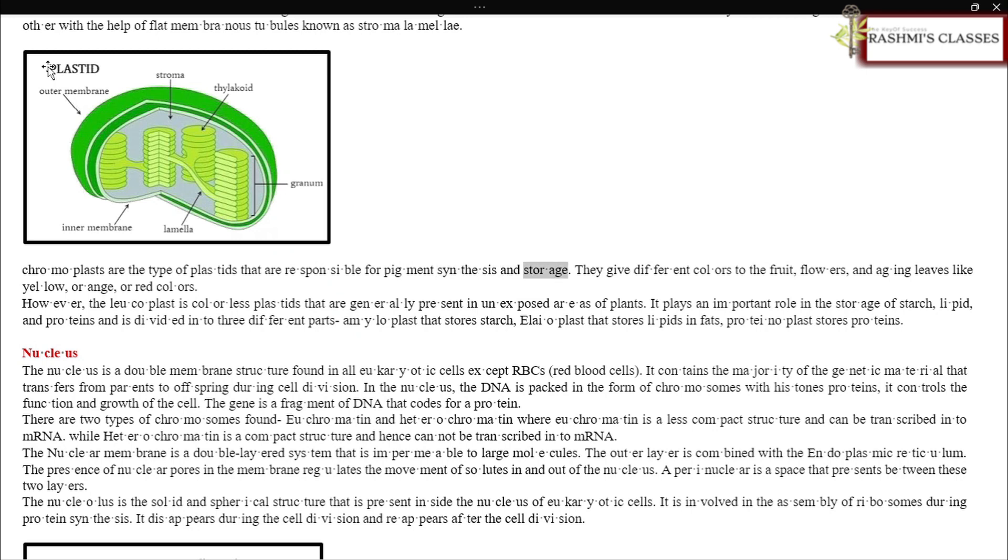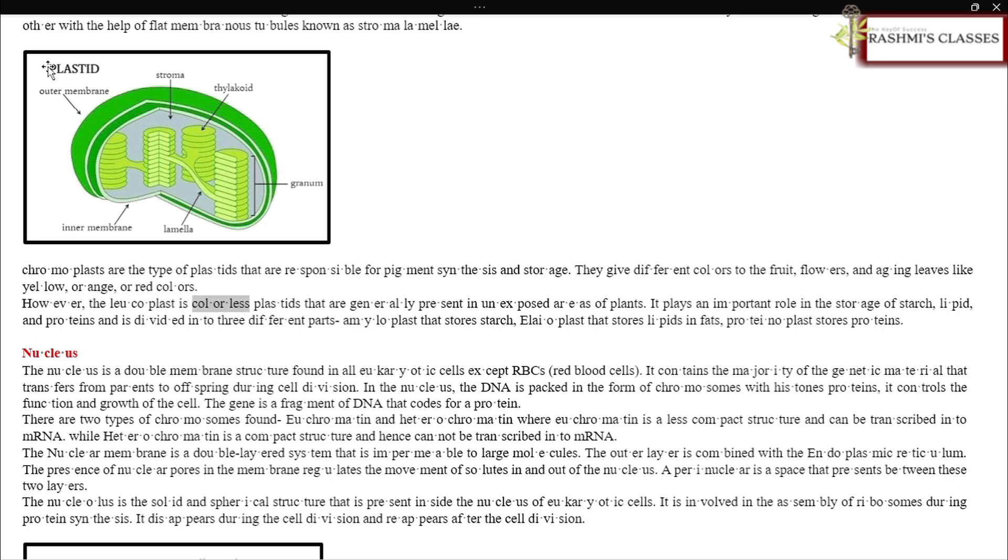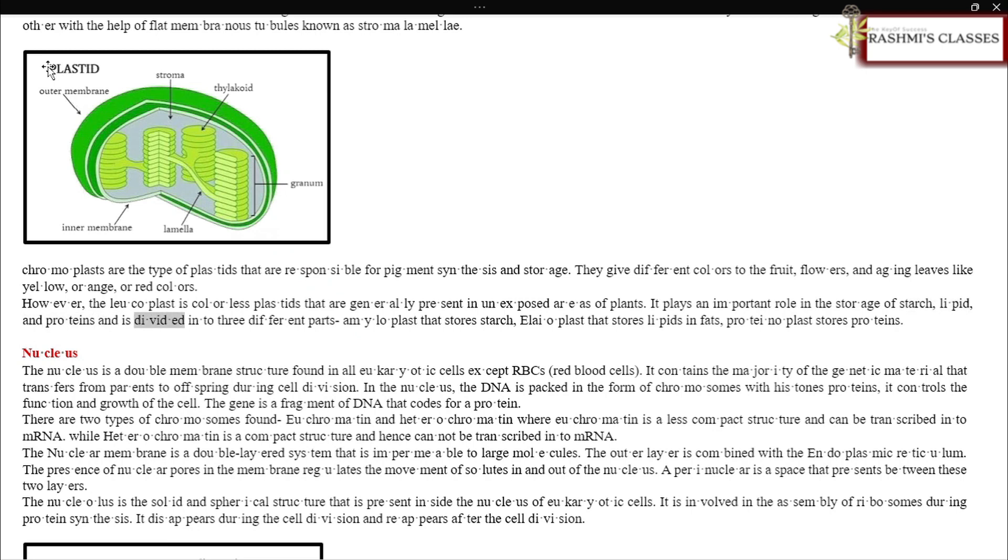Chromoplastids are the type of plastids responsible for pigment synthesis and storage. They give different colors to fruits, flowers, and aging leaves like yellow, orange, or red colors. However, the leucoplast is a colorless plastid generally present in unexposed areas of plants. It plays an important role in the storage of starch, lipids, and proteins and is divided into three different parts: amyloplast that stores starch, oleoplast that stores lipids and fats, and proteinoplast that stores proteins.